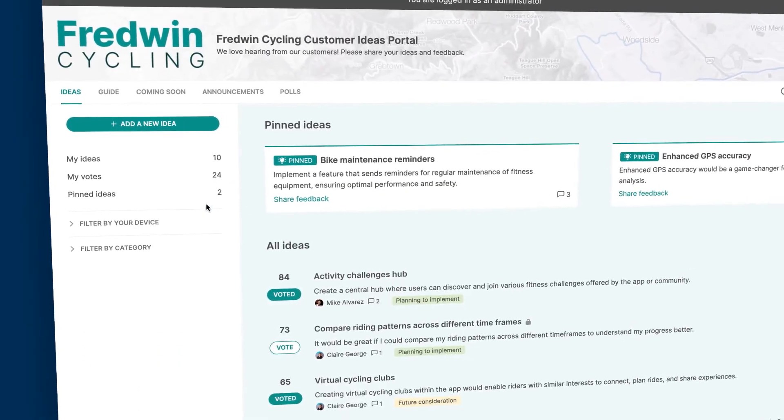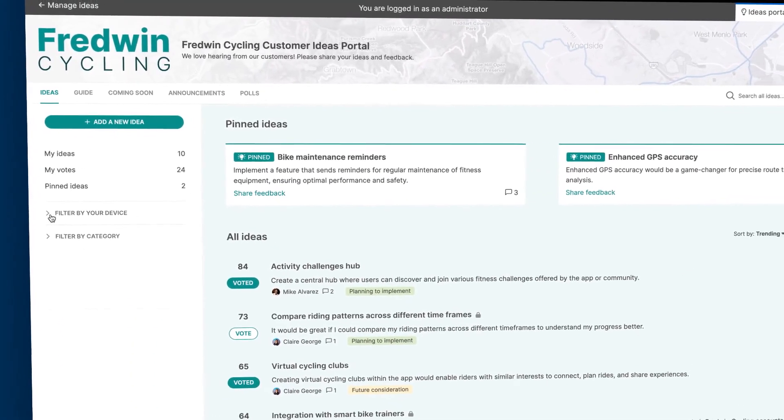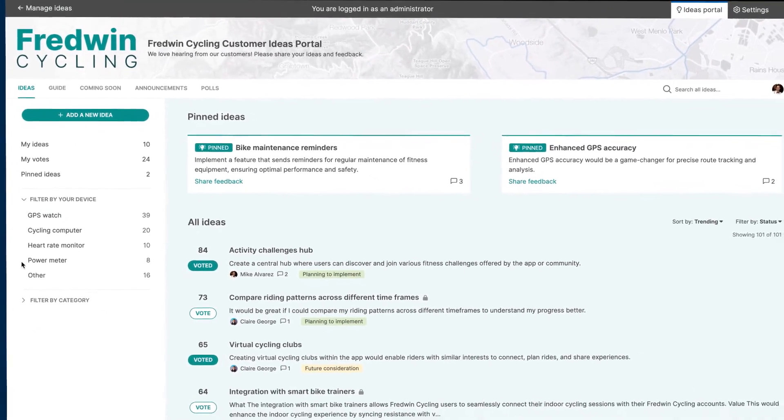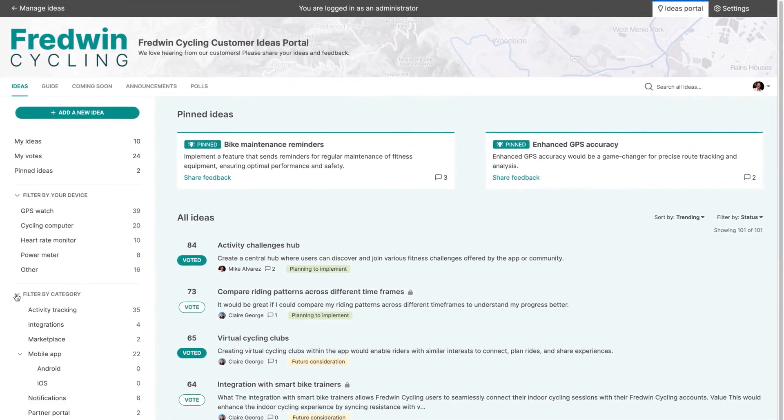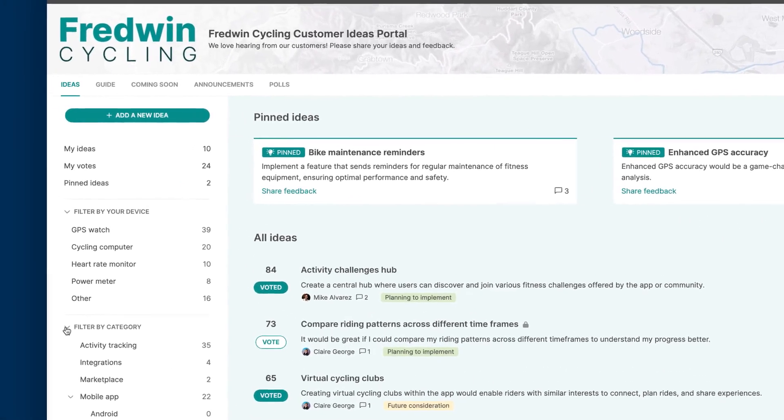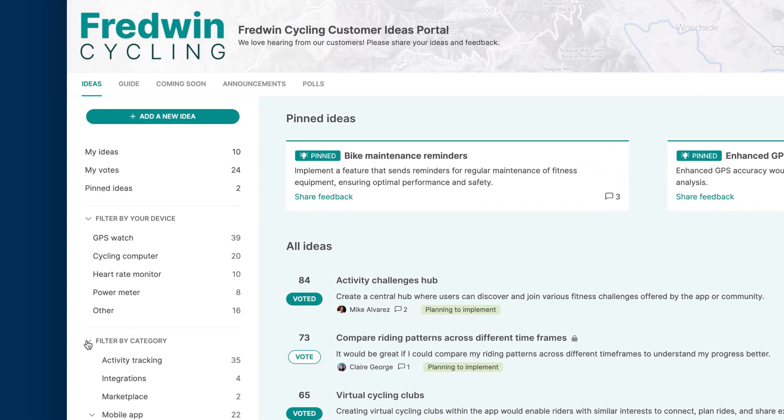The first step is to set up an ideas portal to give your community a central place to go. Here we created a portal for a fictitious application called Fredwin Cycling. You can add as many public or private portals as you need for different audiences, including customers, colleagues and partners.